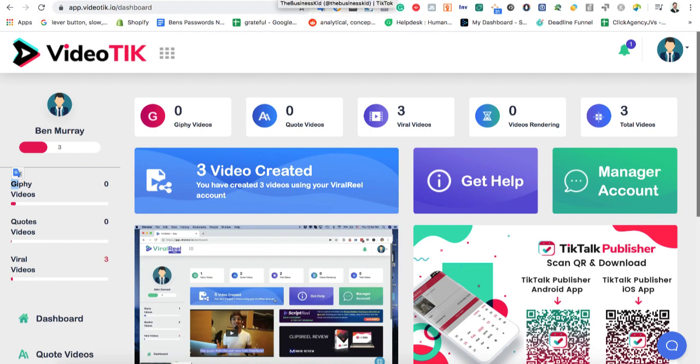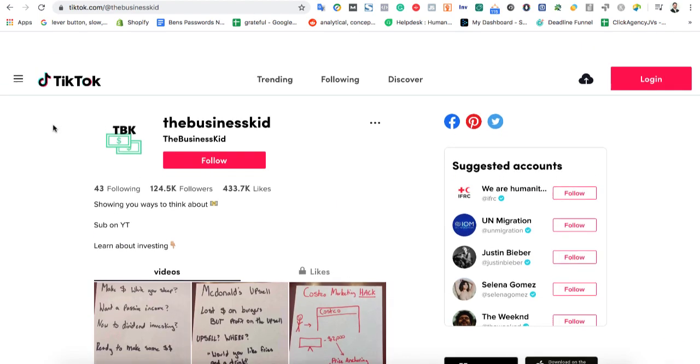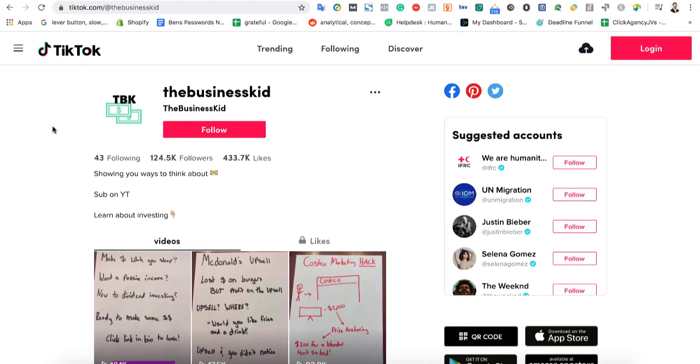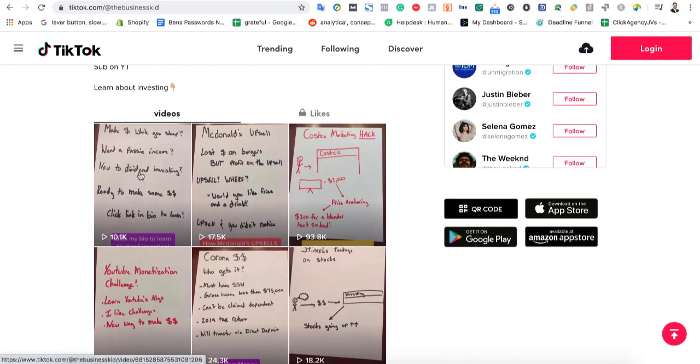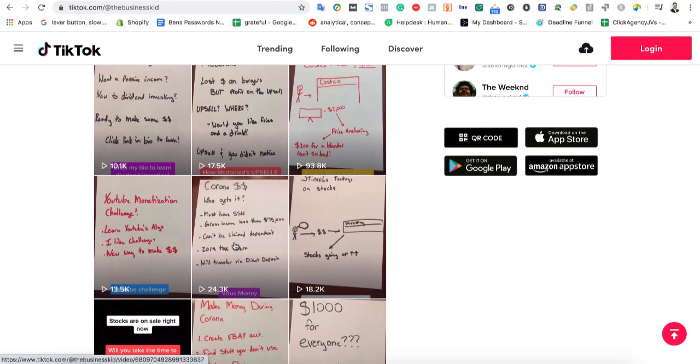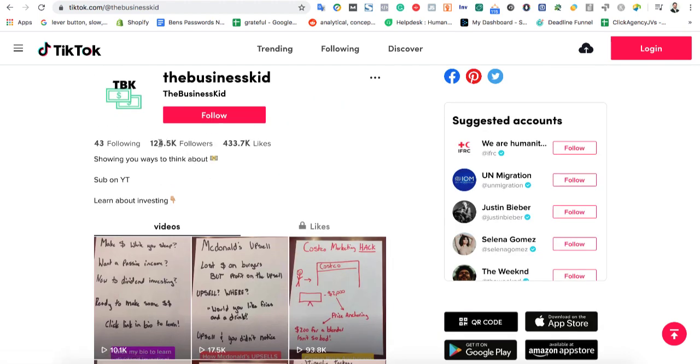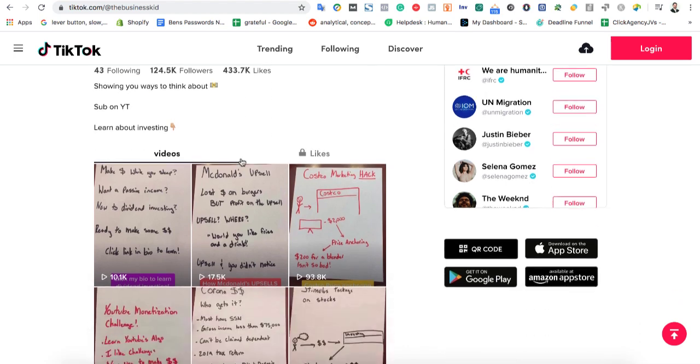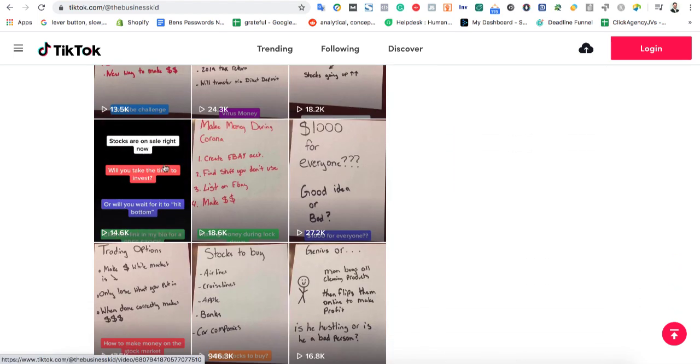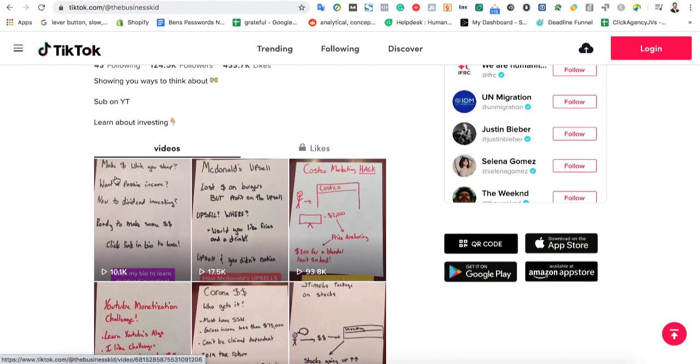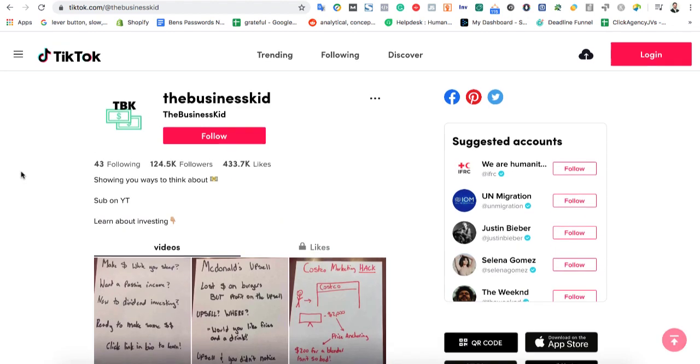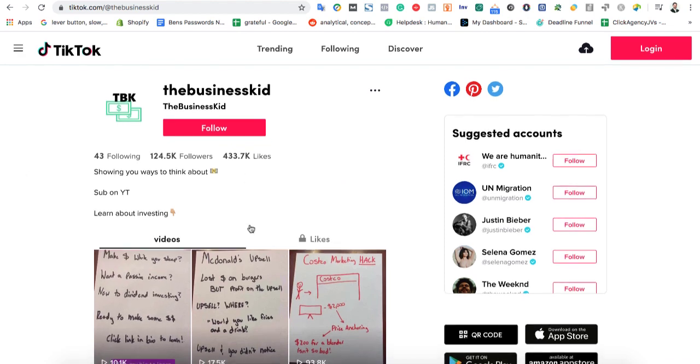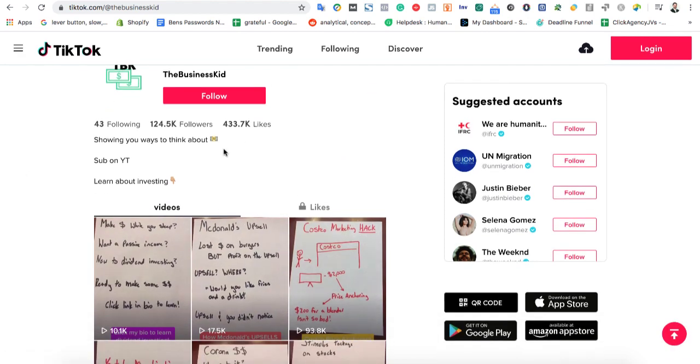If you're wondering what TikTok is, if there's any potential, here's a quick account that I found. For example, this account is called TheBusinessKid. He uploads little 15-second videos, just like a whiteboard, talking about monetization. As you can see, he has 100,000 followers, 400,000 likes, and his last video just got 10,000 views. This one has 18,000. And in between some of these videos, he's promoting his own products or affiliate products, so he's making some decent money just from uploading little 15-second videos here and there.